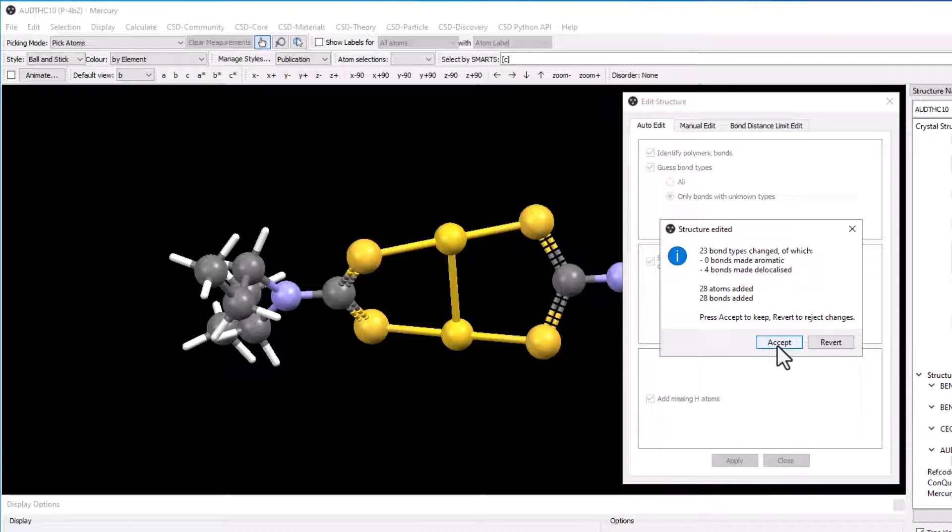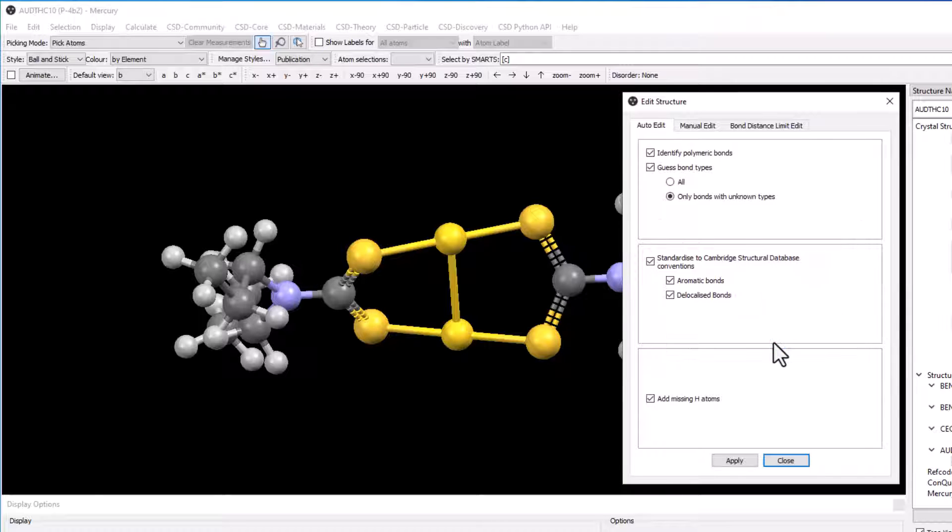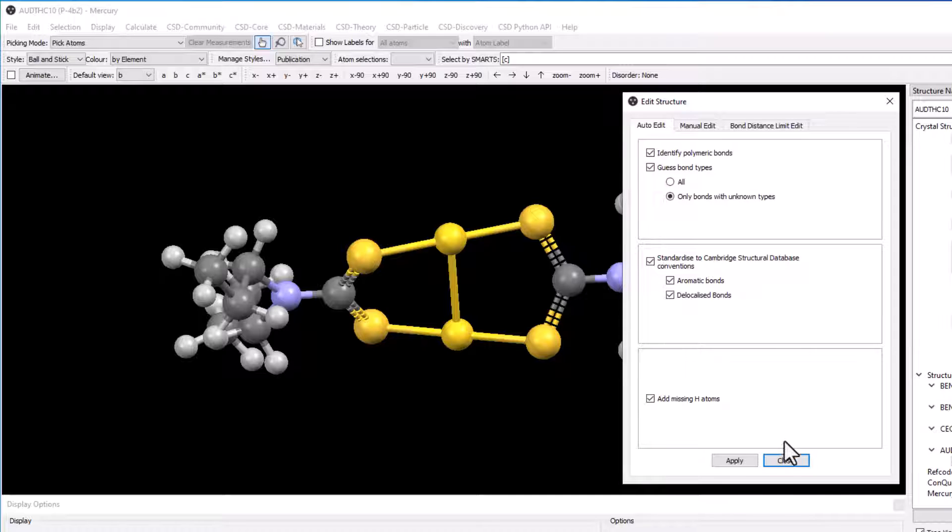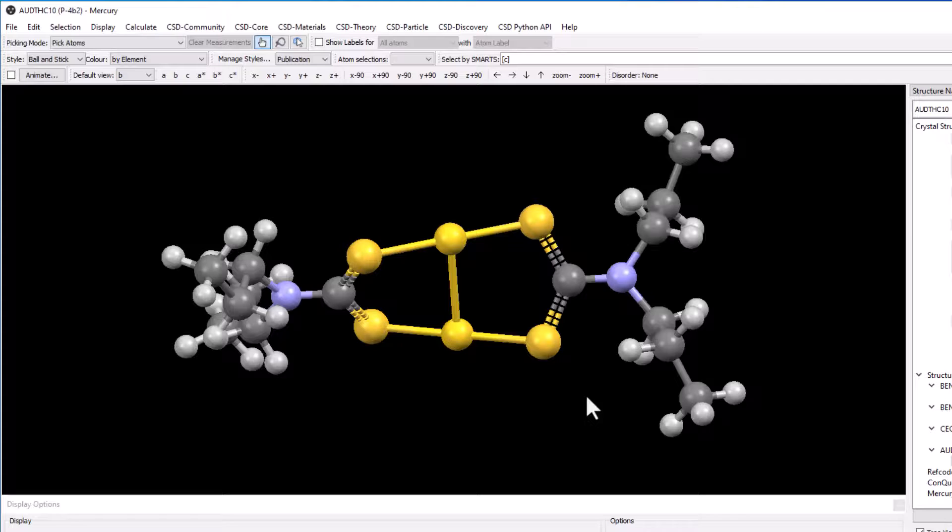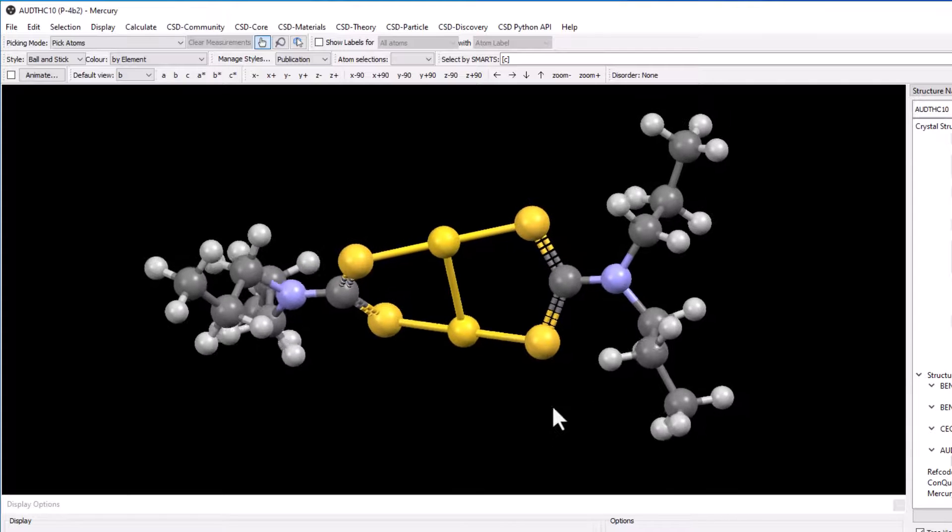A structure edited box will appear, reporting the changes that have been made. Click accept to allow the edits to be made. The hydrogen atoms are now displayed. Close the edit structure window.